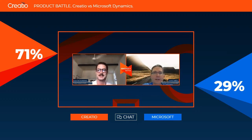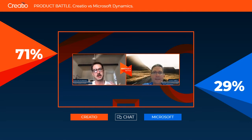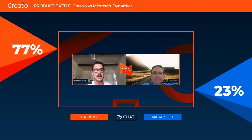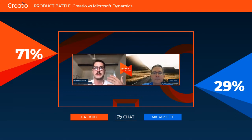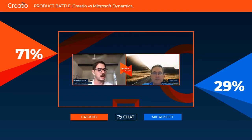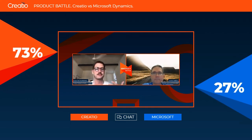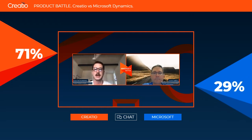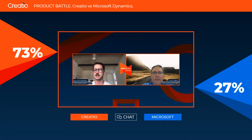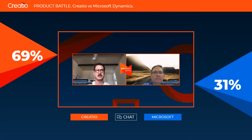A lot of our customers and prospects always take into account the configurability of their future CRM. For us, the fact that Creatio is capable of applying changes to ever-changing business reality has always been a huge advantage. Every time we demonstrate it, prospects are really impressed by how flexible and simple it is.